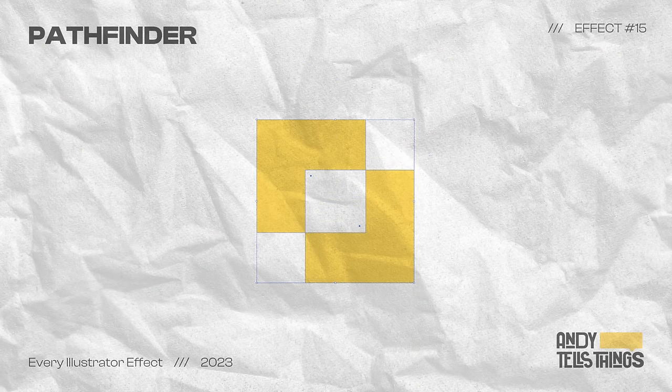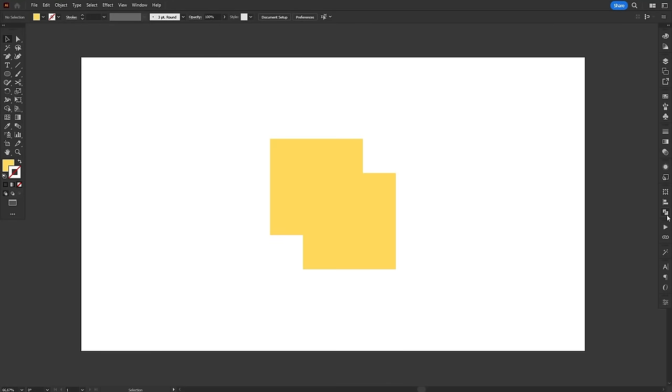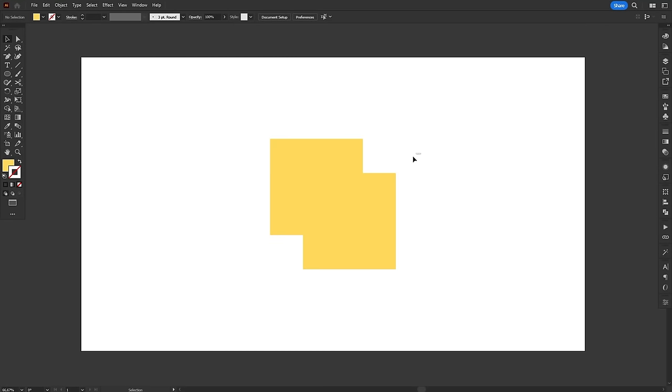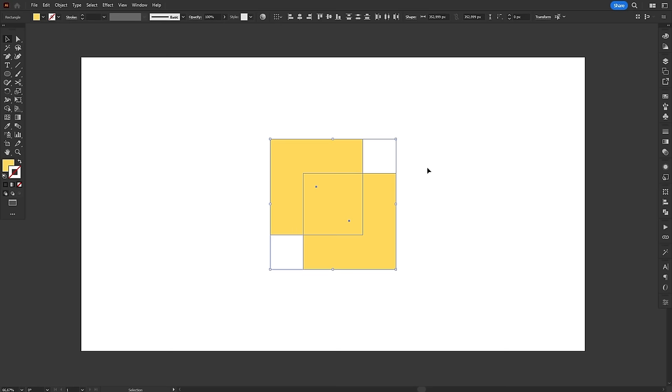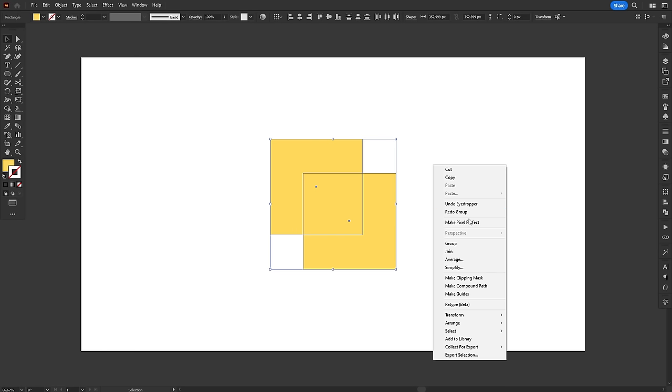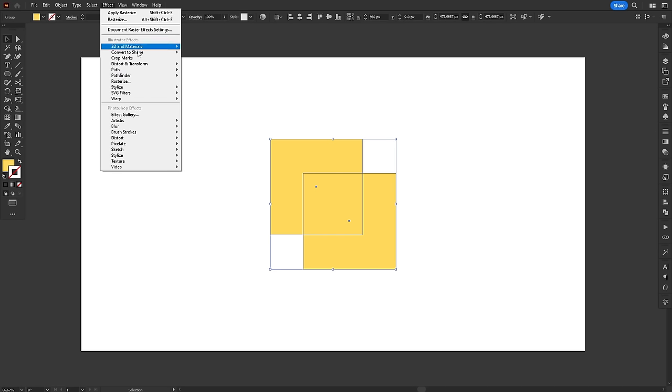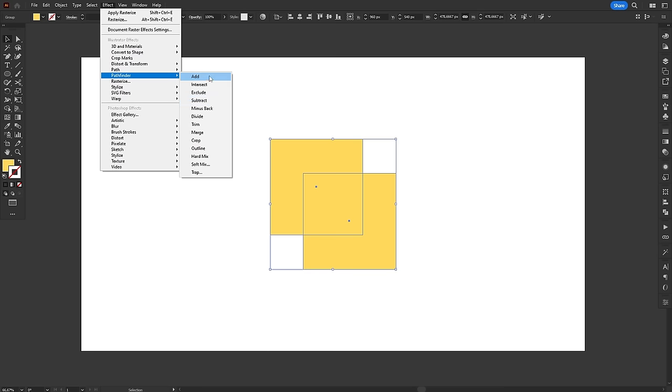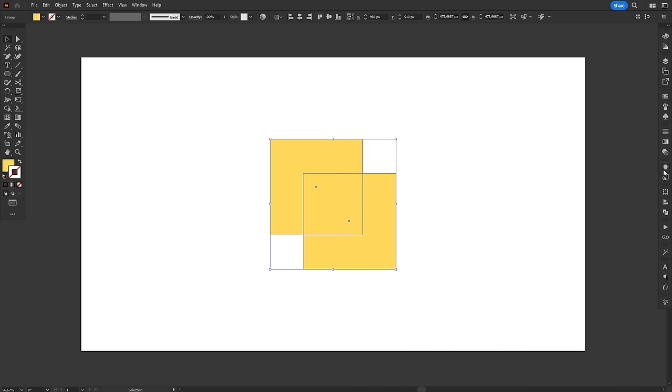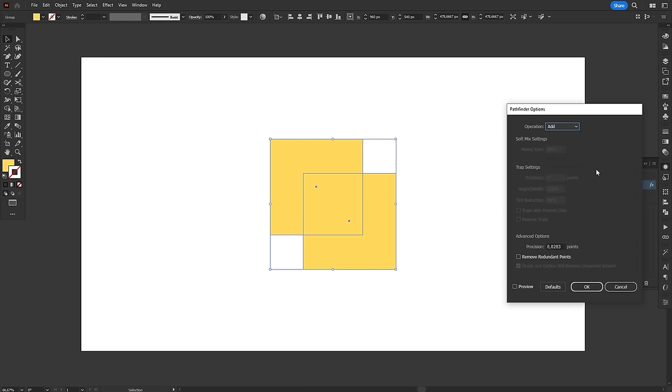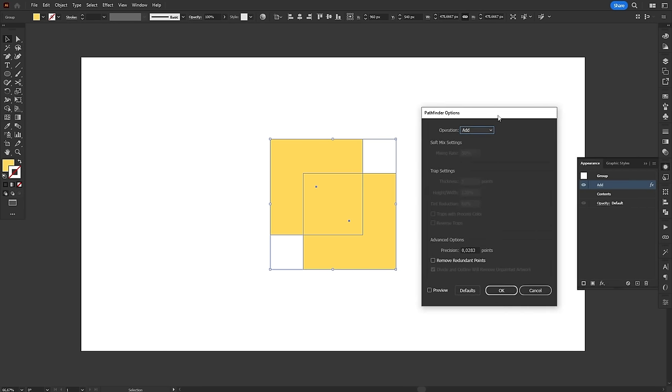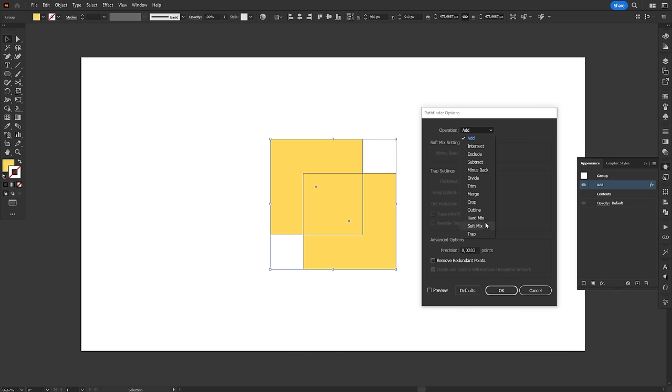The pathfinder effect is a non-destructive way to combine shapes using the boolean operations from the pathfinder panel. To apply this effect, you need to group at least two objects. Once you have the group selected, go to the effects menu and choose the operation you want. If you don't get it right the first time, you can access more options by opening the effect window through the appearance panel. At the top of the window, you'll find a drop-down menu with all available operations.